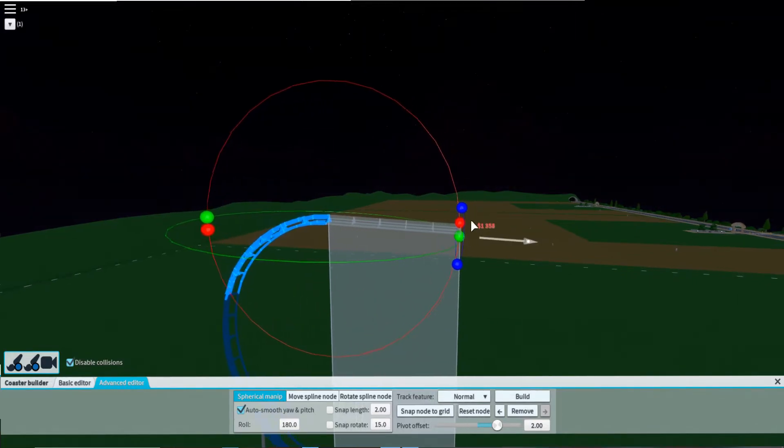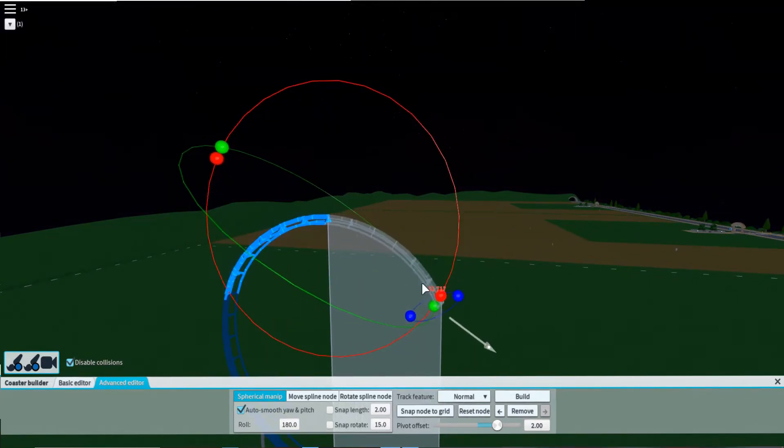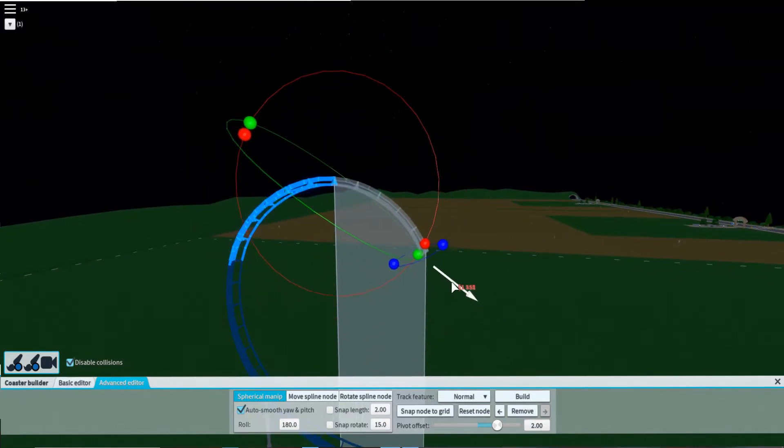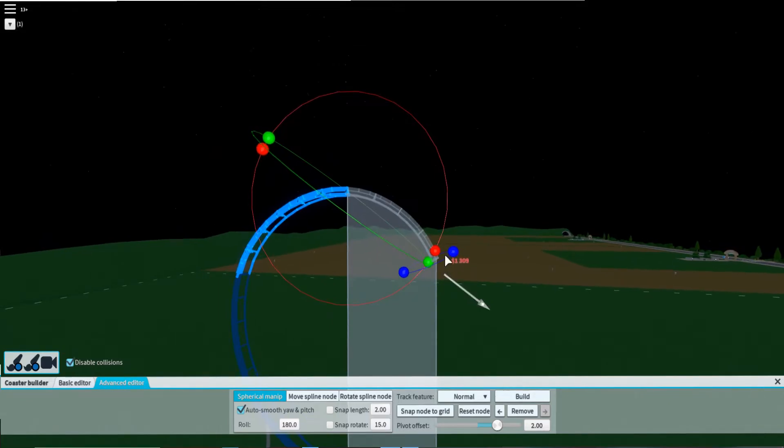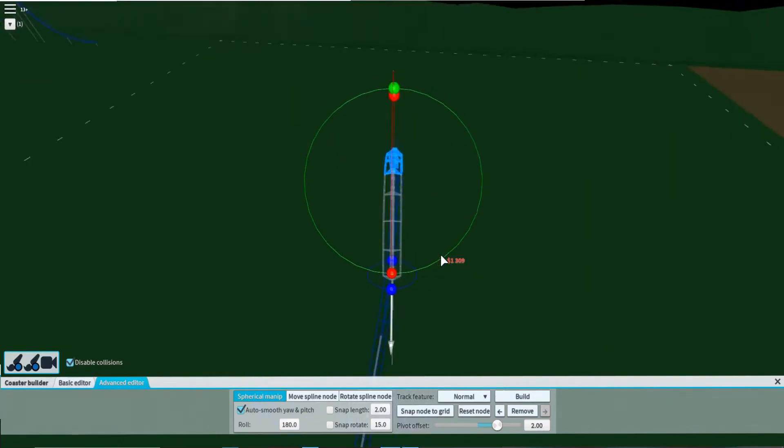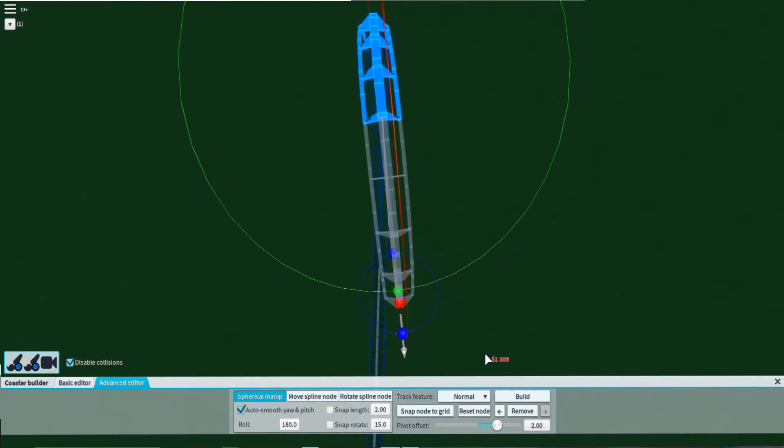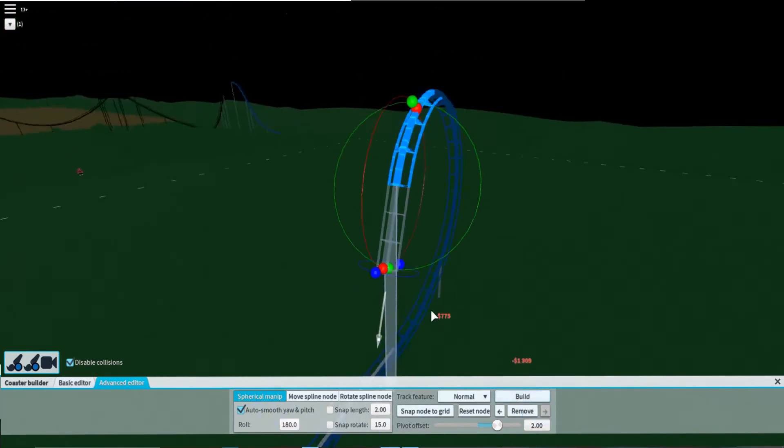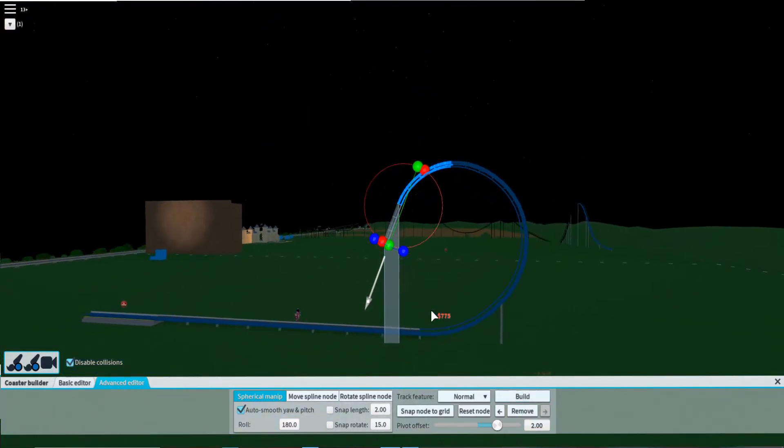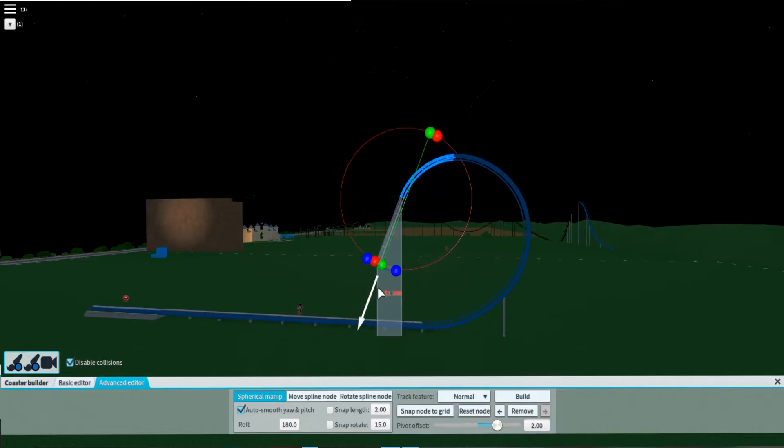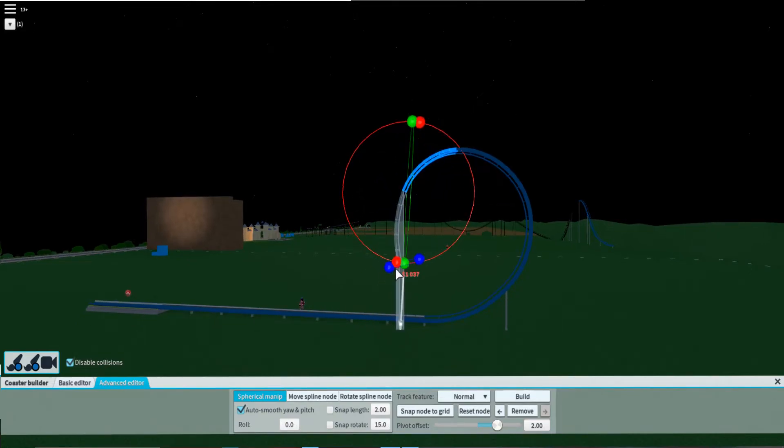Now we're going to make it about the same length as that piece. Got to make it loopy. There we go. Now go like that, go like that, and go like this.